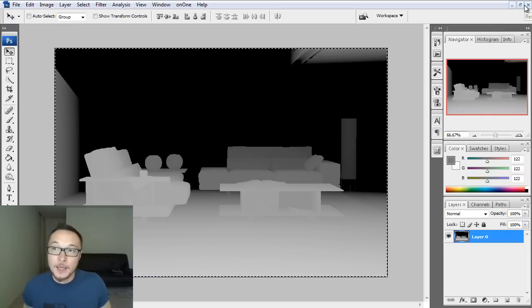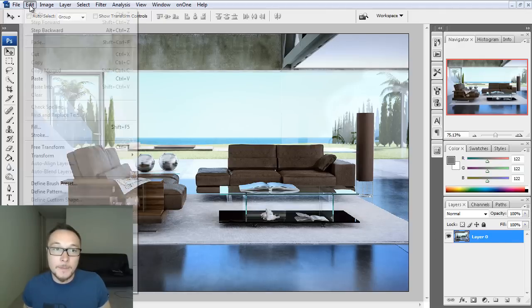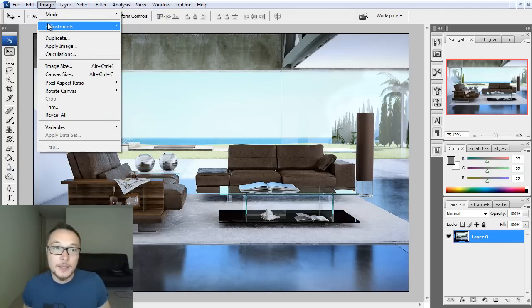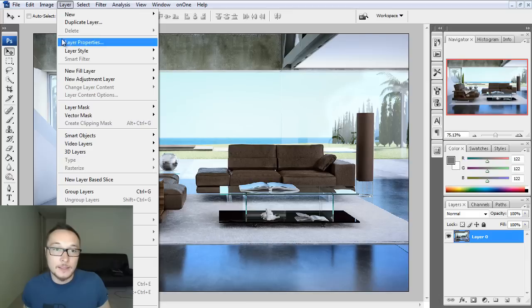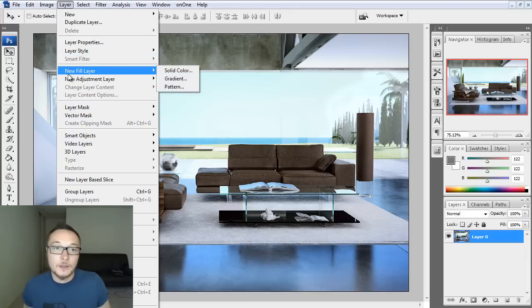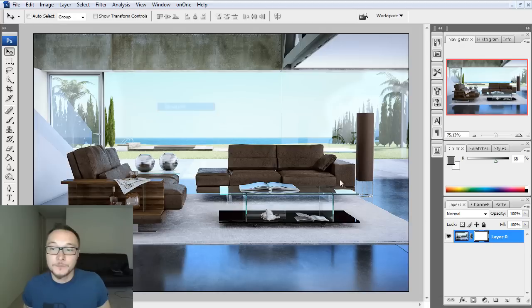The second thing is, I want to create a mask and paste that layer into that Photoshop, into that mask. So I'm going to go layer, reveal all, and I'm going to go to the channels.